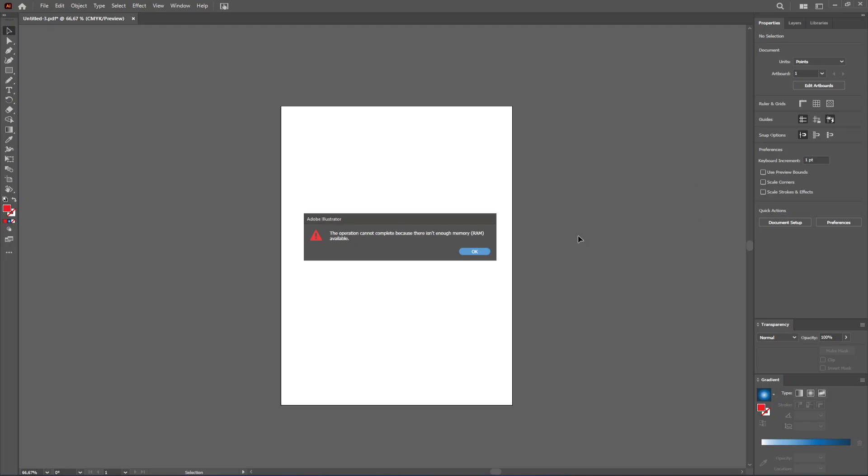This might occur when you're working on a very big project with a lot of vectors, a lot of paths which use up a lot of memory. So if you get this message, just follow the steps and it should be alright.